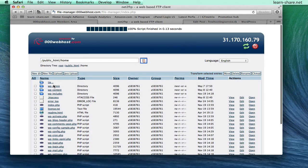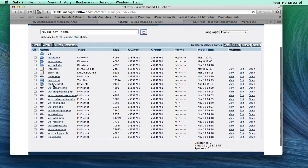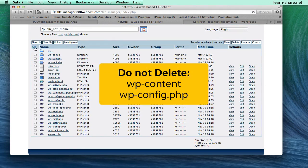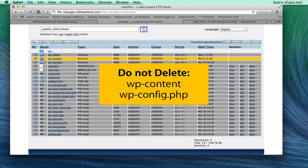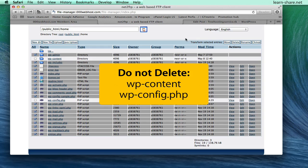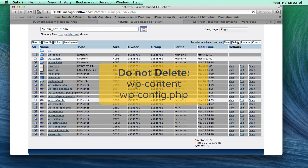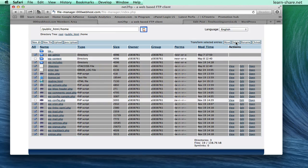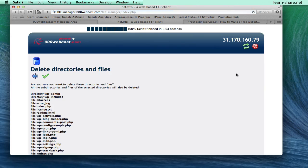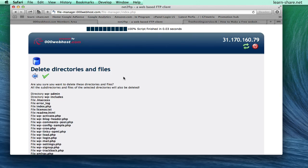Next, delete all files and folders except wp-content folder and wp-config.php file. Click to delete and confirm.